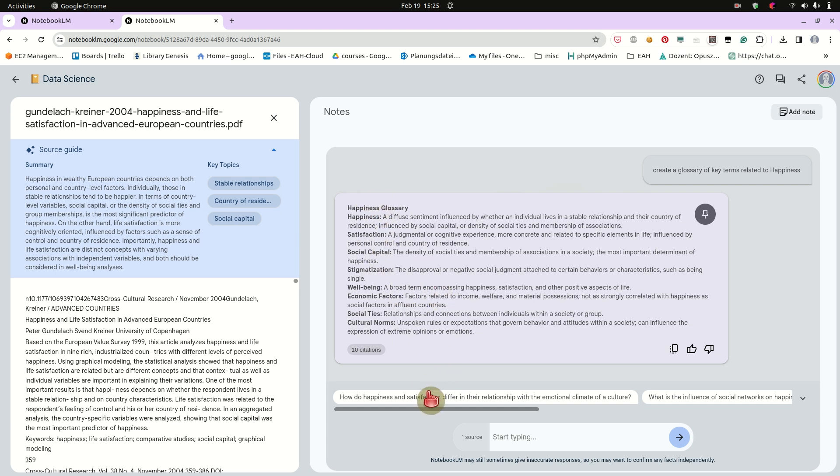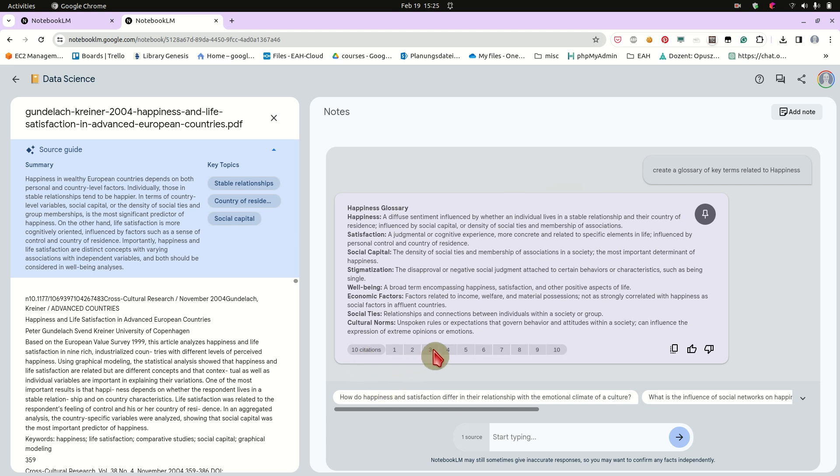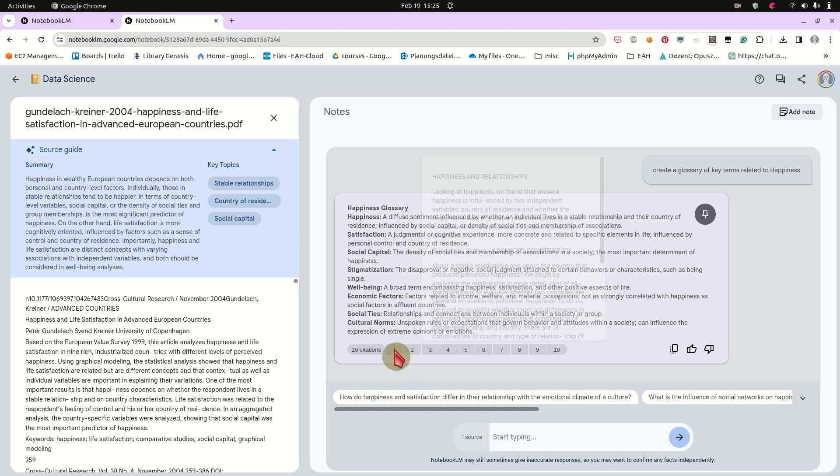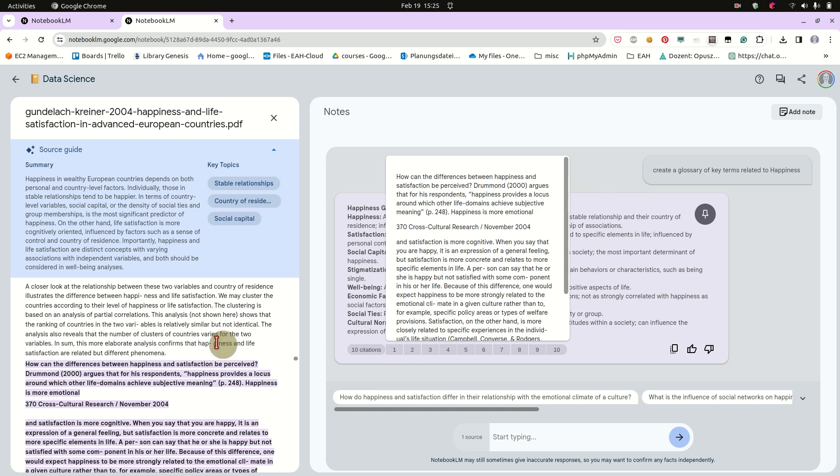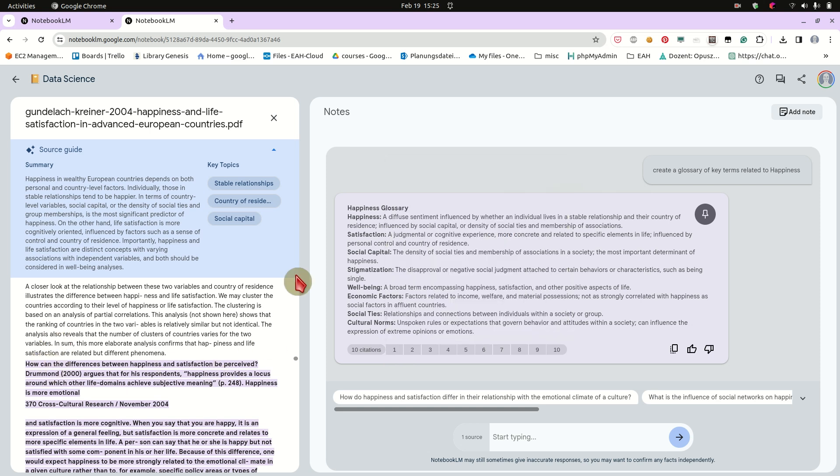Okay, so we will have, okay, these are like the key terms that are dealt with in the document. And what is very interesting and nice I think is that you can actually check where is the source of these points. You know, like how can the difference between happiness and satisfaction be perceived, argue that his response.